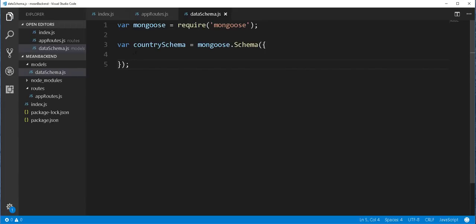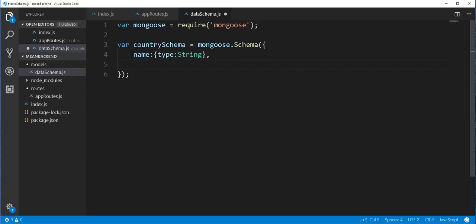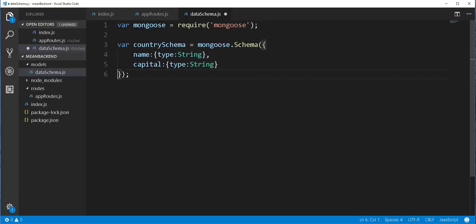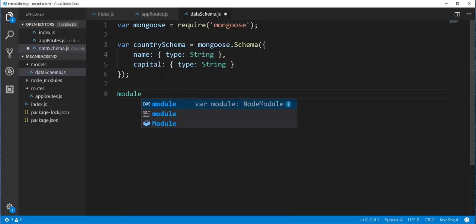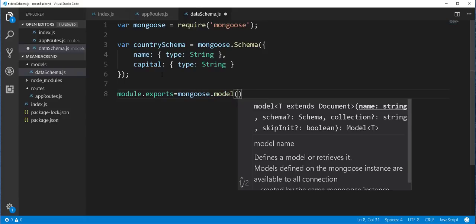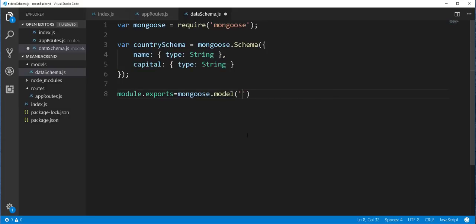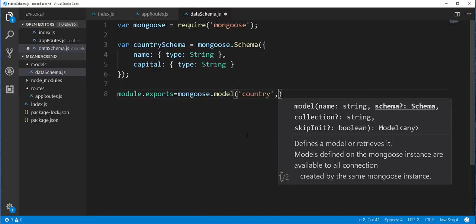This schema will represent a MongoDB document that will be placed inside a collection, so it will have the following fields. Since it's a country, I'll give it a name which should be of type String, and I'll also give it a capital which is also of type String. Next, I'll export this schema so we can use it in another file. So module.exports equals mongoose.model, and we pass in a name — I'll just call it Country — and here I'll pass in the countrySchema.